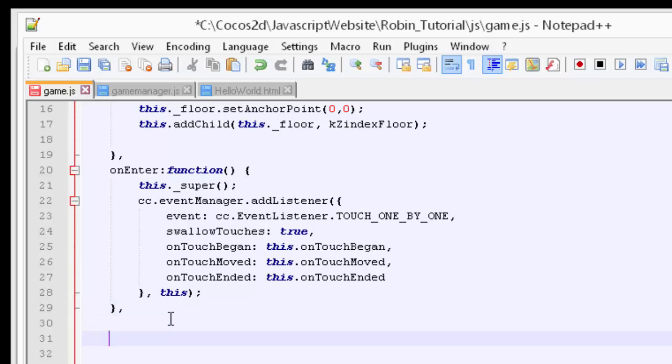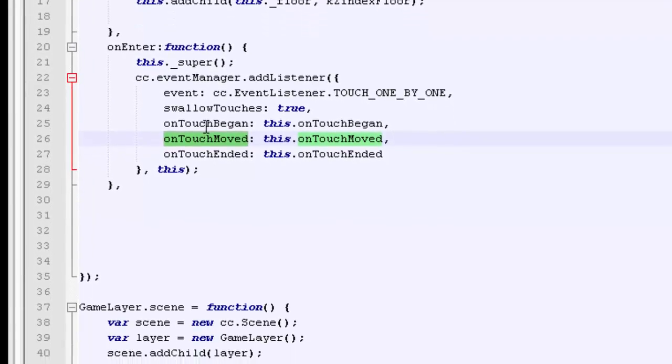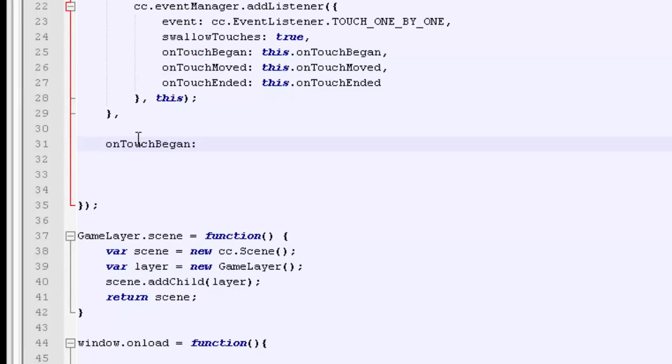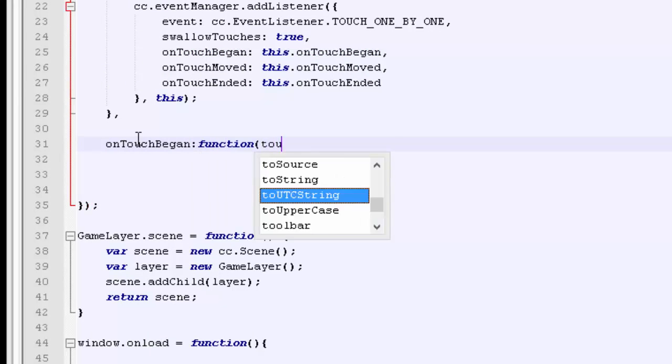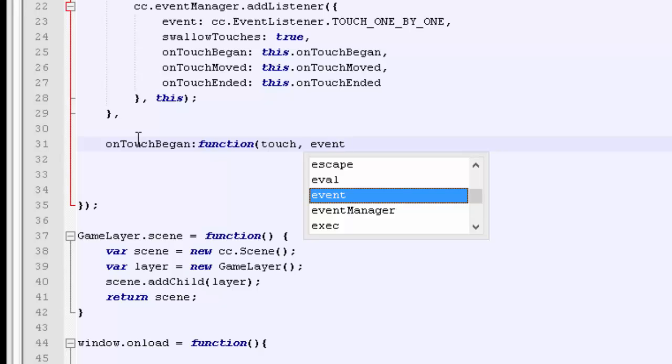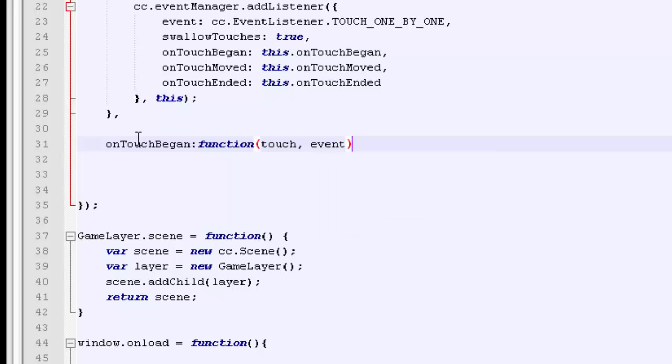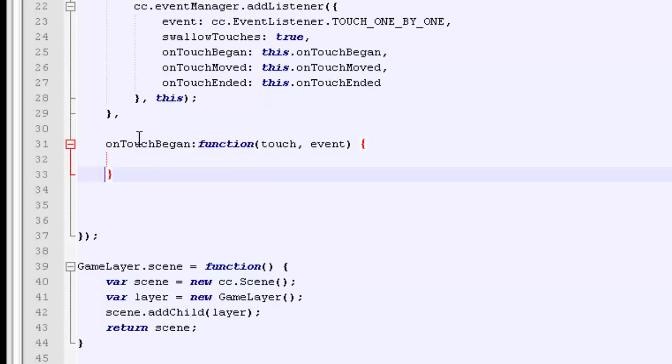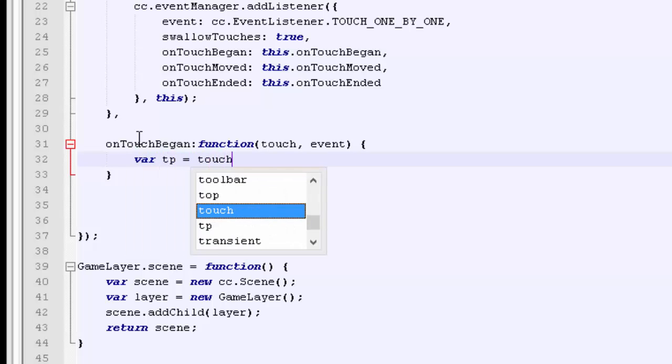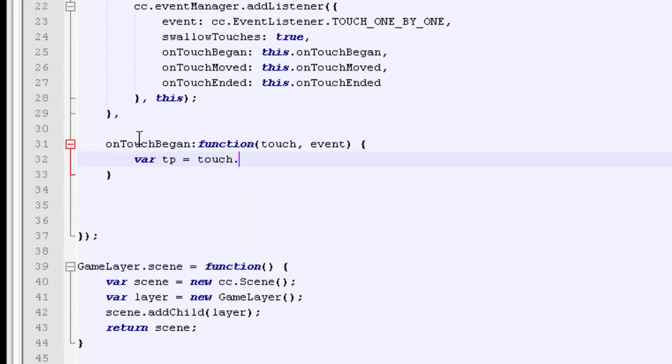So the first one is on touch began and obviously it's a function and it takes two arguments, a touch and an event. We can use the event to get the object that's been touched if we want to reference properties on it. The touch itself we can use to get the location of the touch so I'll say TP for touch point equals touch dot get location.